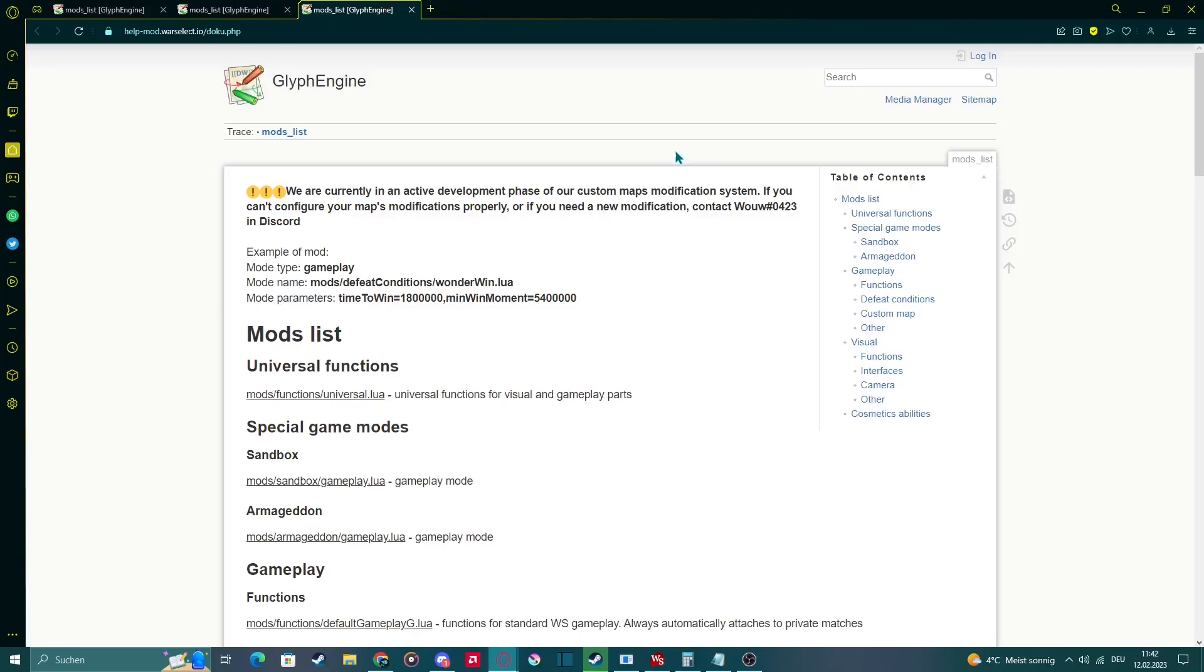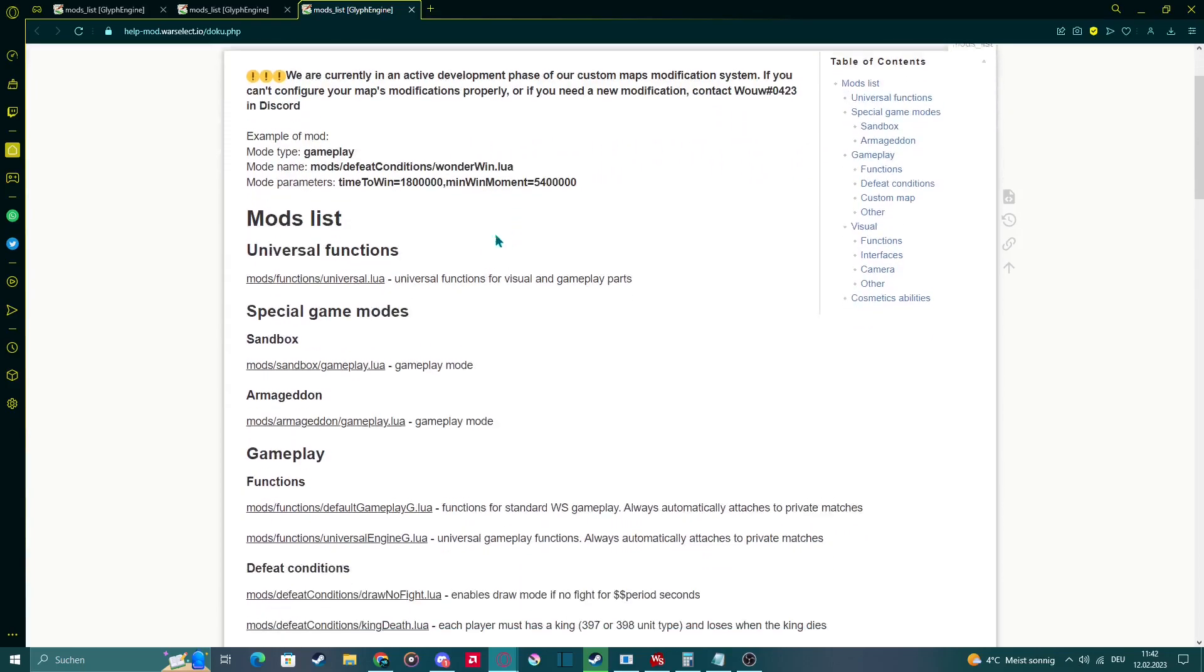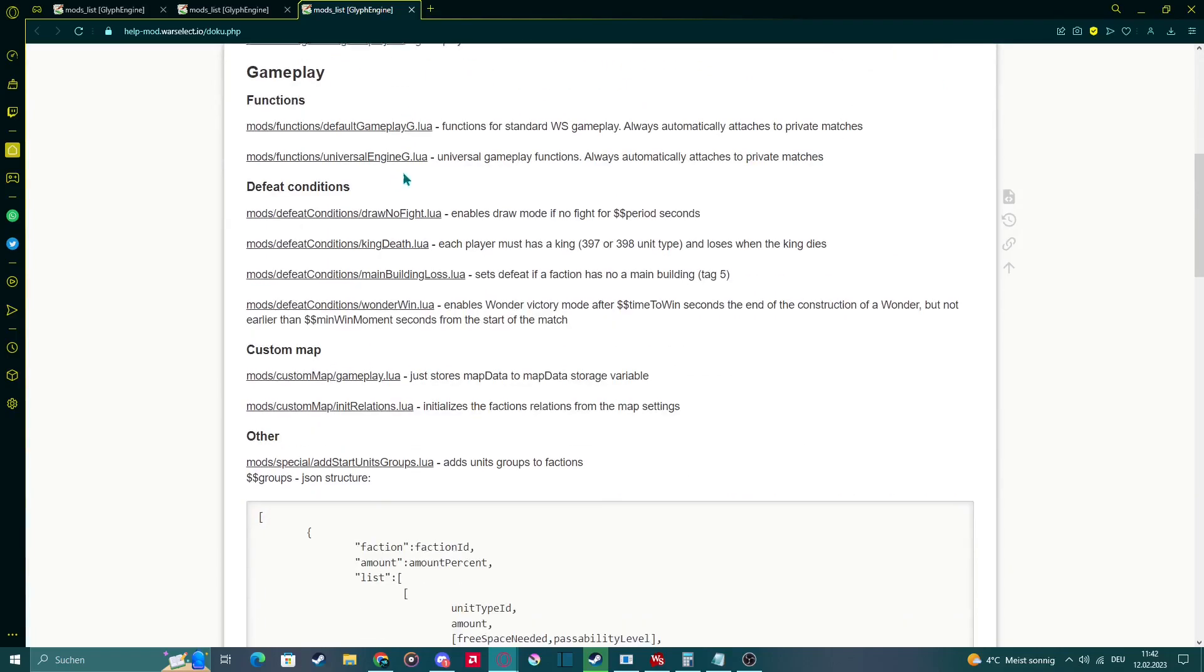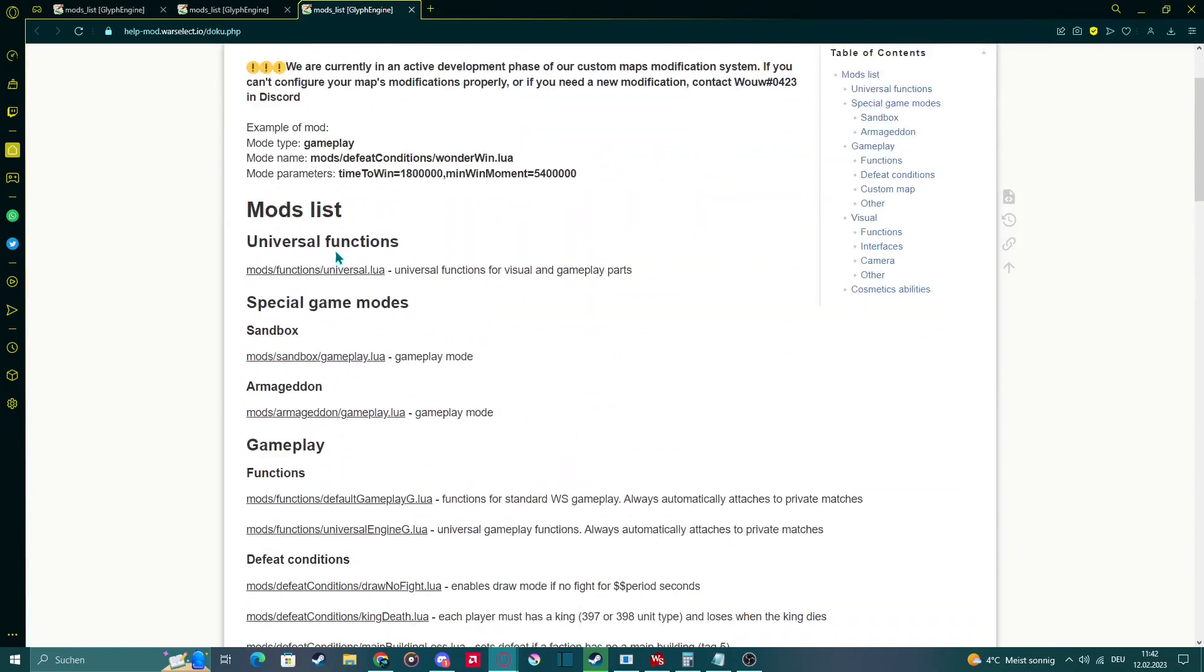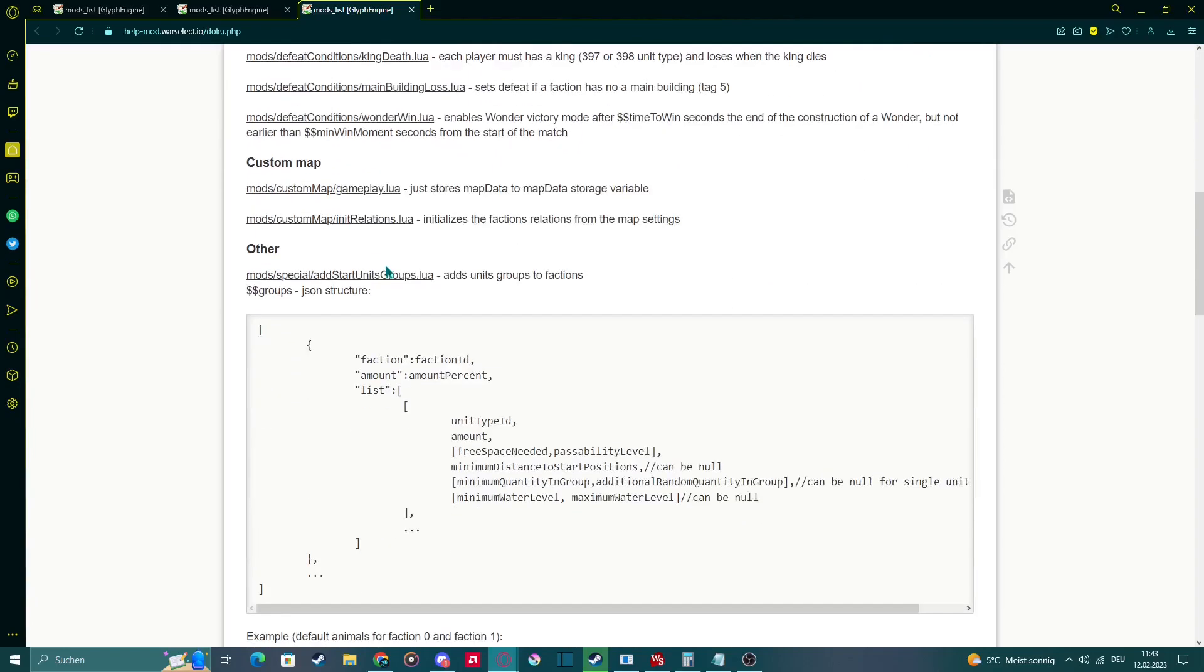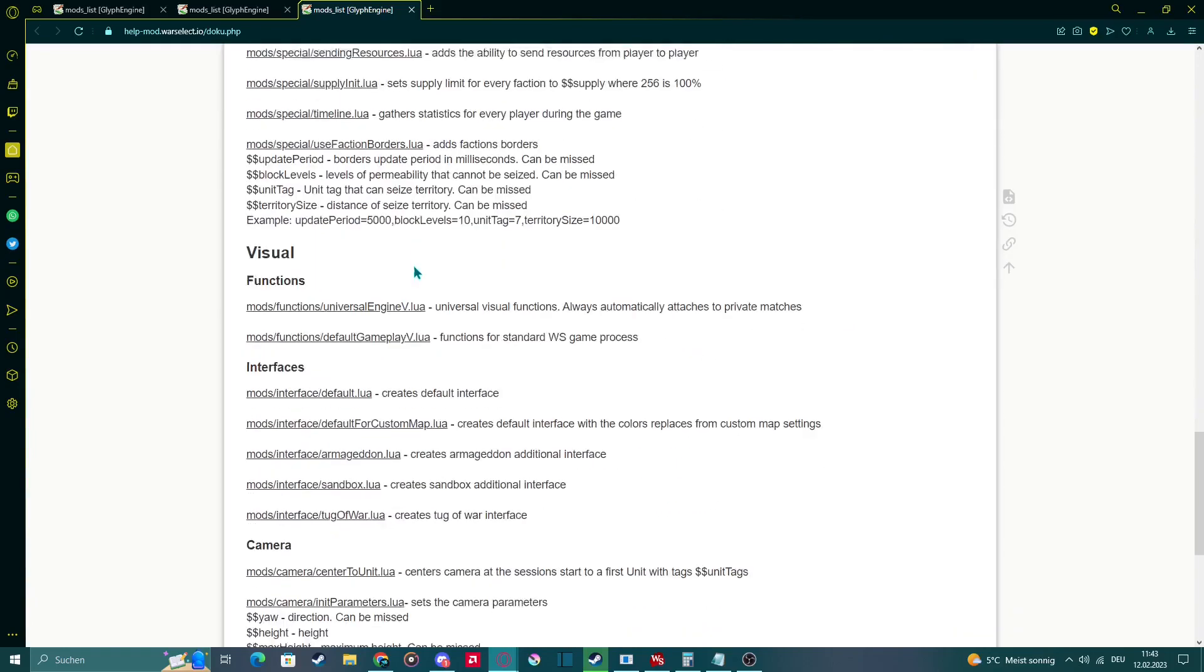If you click in here you get linked to the Glyph Engine website, which is official from the developers, as you can see. And here you have a list basically of a lot of default mods, which the game developers created.